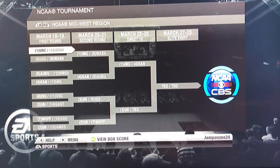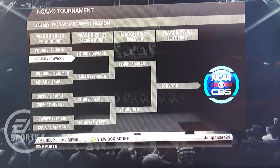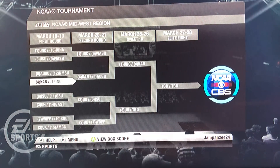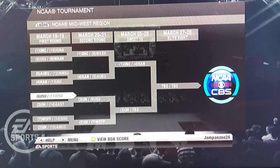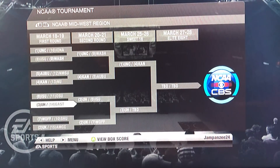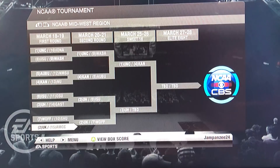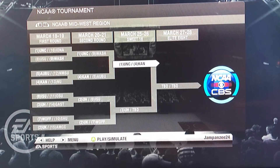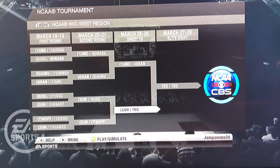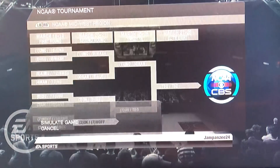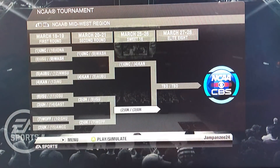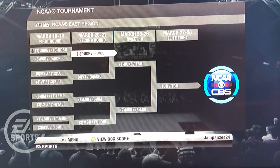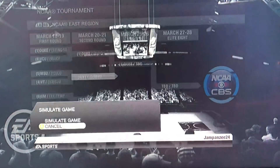In the Midwest first round: North Carolina beat Iona, Washington beat Utah State, Auburn beat New Mexico State, Kansas beat Northeastern, Iowa State beat Ohio State, Houston beat Georgia State, Wofford beat Seton Hall, and Kentucky beat A&M Corpus Christi. Then in the second round: North Carolina beat Washington, Kansas beat Auburn, Houston beat Iowa State, and Kentucky beat Wofford to advance.